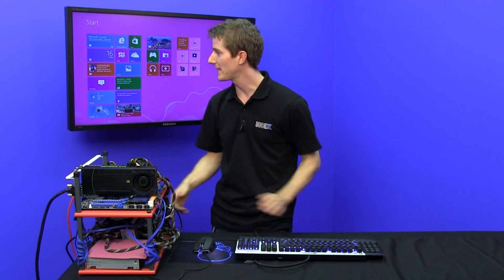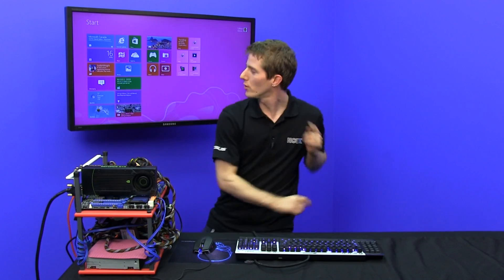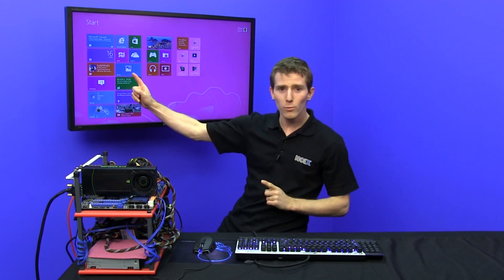Welcome to NCIX Tech Tips. Today's episode is extremely exciting. It's all about Windows 8.